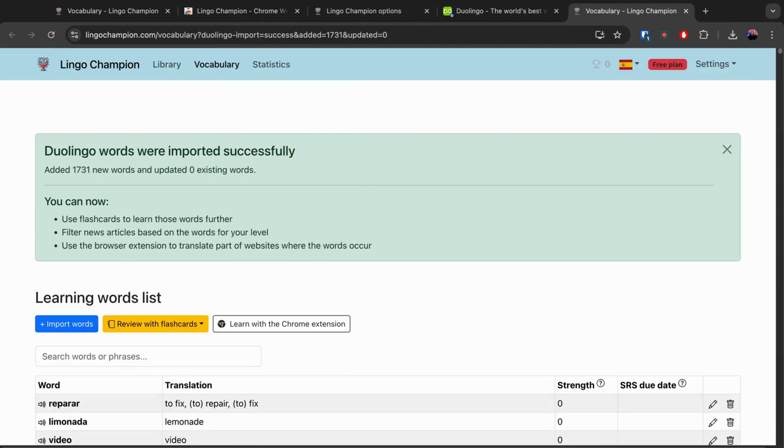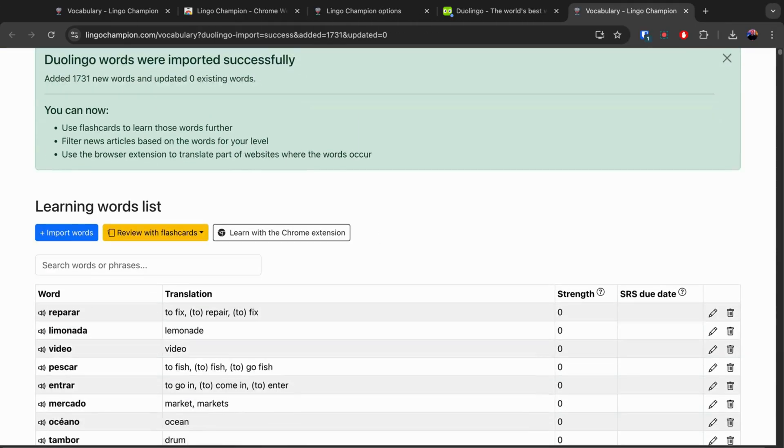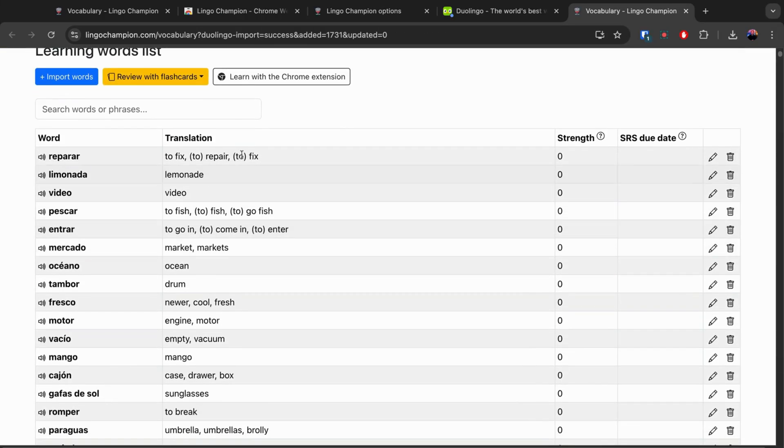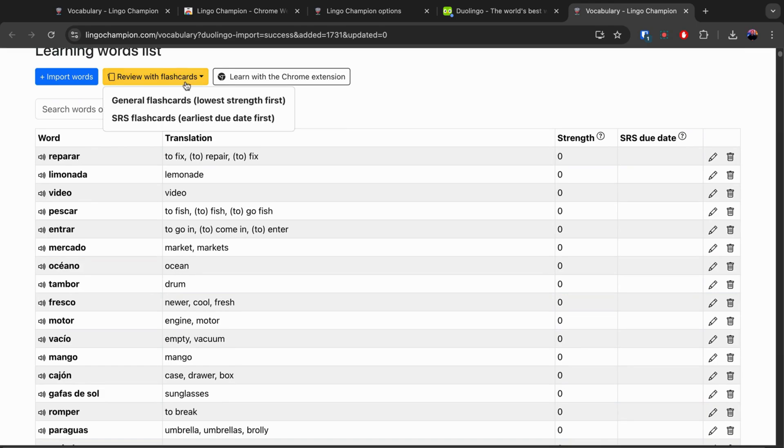The imported words will appear in Lingo Champion, where you can download them or practice with flashcards.